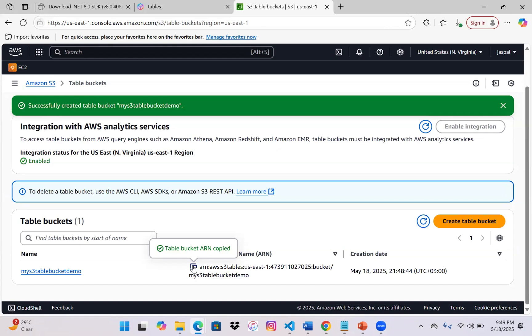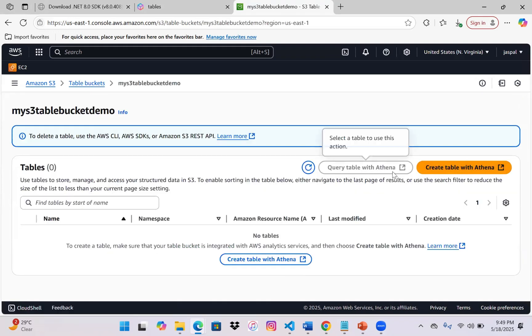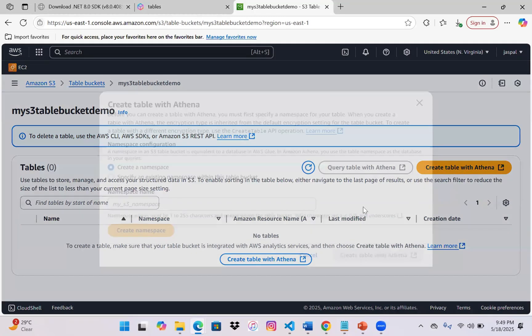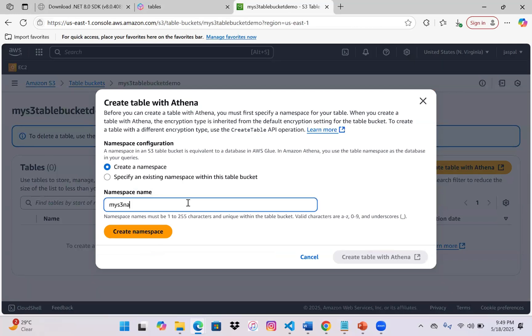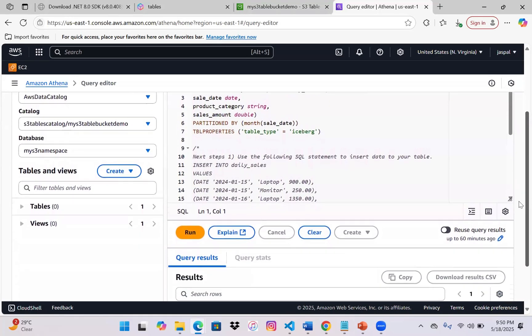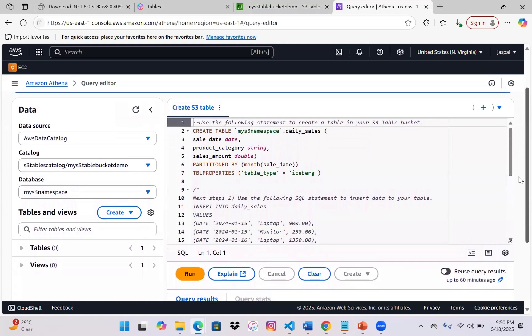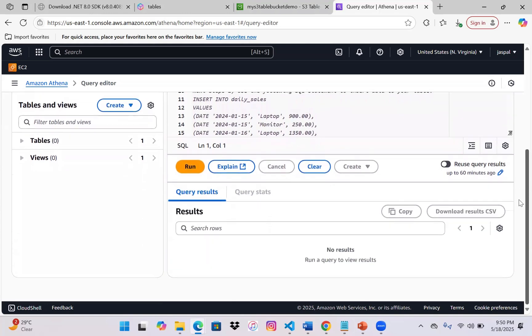Now we'll work with Amazon Athena to query the tables. We'll create a table, do some SELECT, UPDATE, INSERT, and DELETE operations, and also see how Apache Iceberg's time travel on the data works — how we can restore data and all those things. Let's click on 'Query table with Athena' — we have 'Create table with Athena' here. I'll define my S3 namespace first, then click 'Create', then click 'Create table' which will open the Athena wizard. This is the default query editor — you can create your own workspace as well.